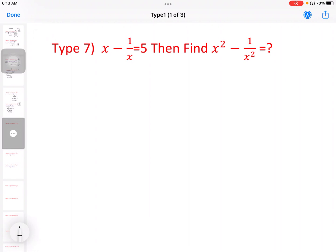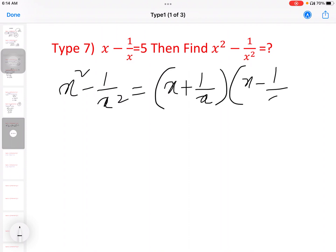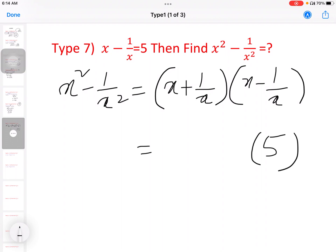Next question: x minus 1 by x equal to 5. Then find x square minus 1 by x square. Using the a square minus b square formula, x square minus 1 by x square equals (x plus 1 by x) into (x minus 1 by x). Since x minus 1 by x is 5, we need x plus 1 by x, which equals root of a square plus 4, giving root of 29. So the answer is root of 29 into 5.